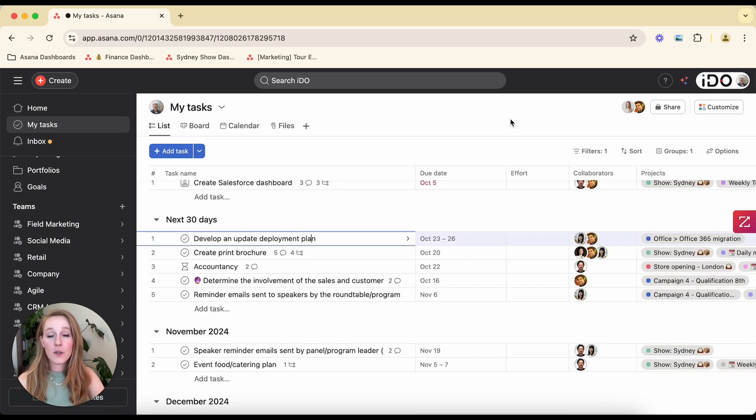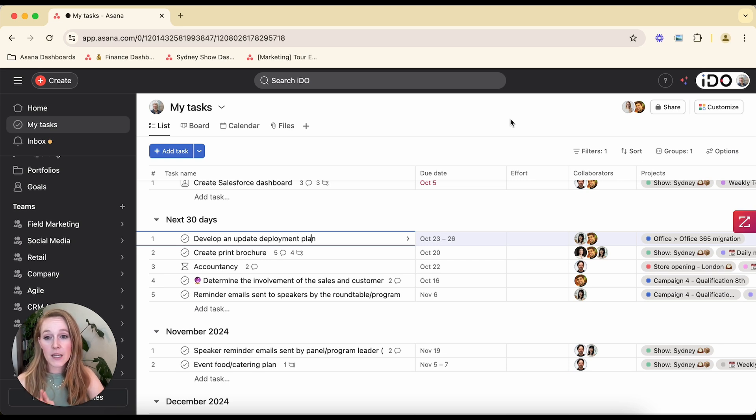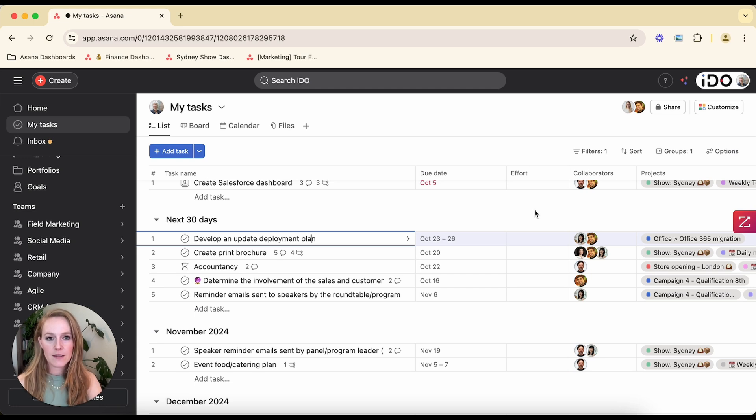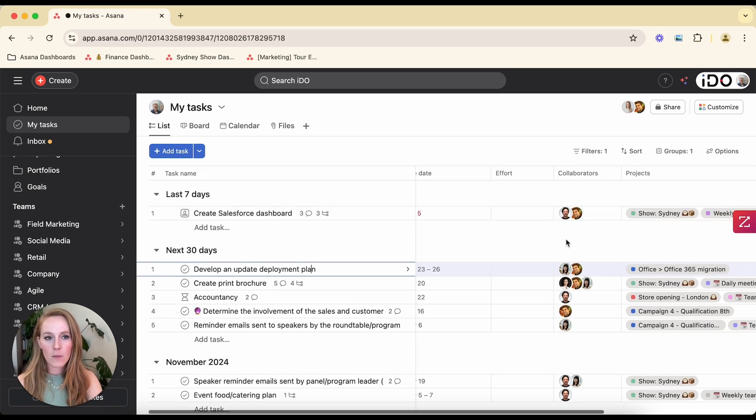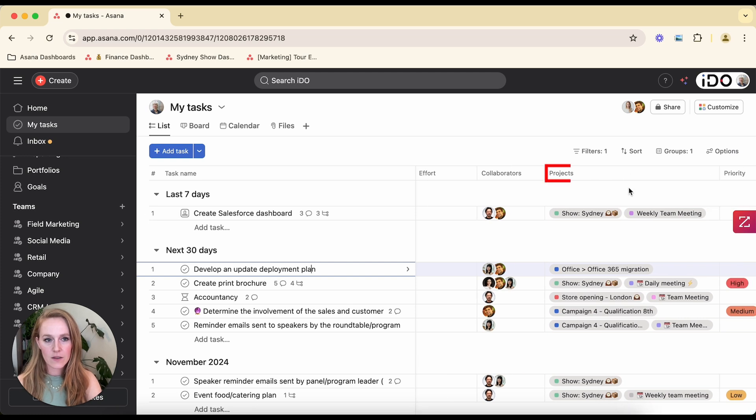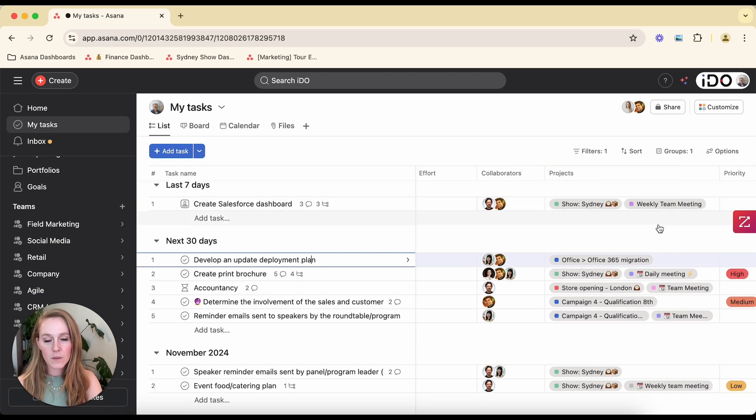The second thing unique to Asana that is super powerful and important to understand is the ability to do what's called multi-homing. Multi-homing means that one task can live in multiple projects. So if we take a look here, even at our My Tasks and I look at this Projects column, I can see that a lot of these tasks themselves are within multiple projects. So they are multi-homed.